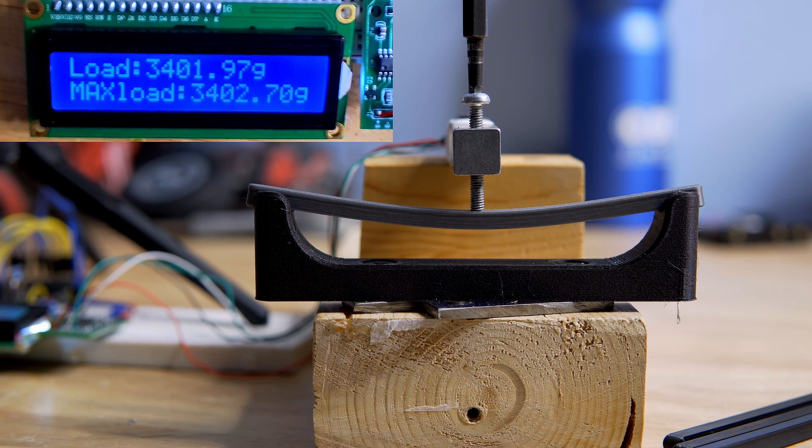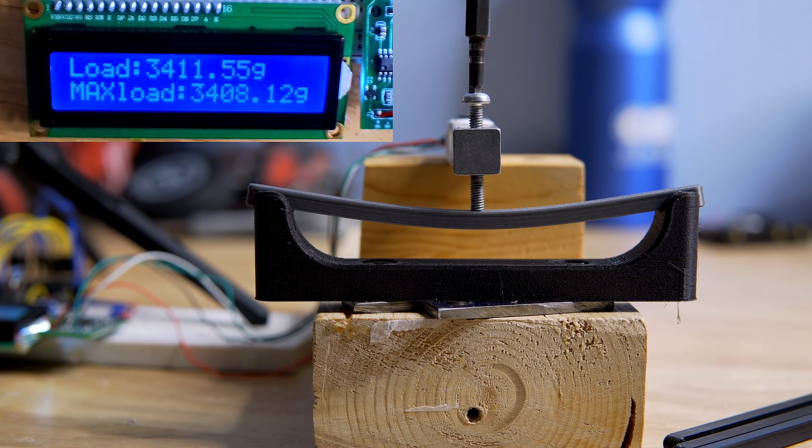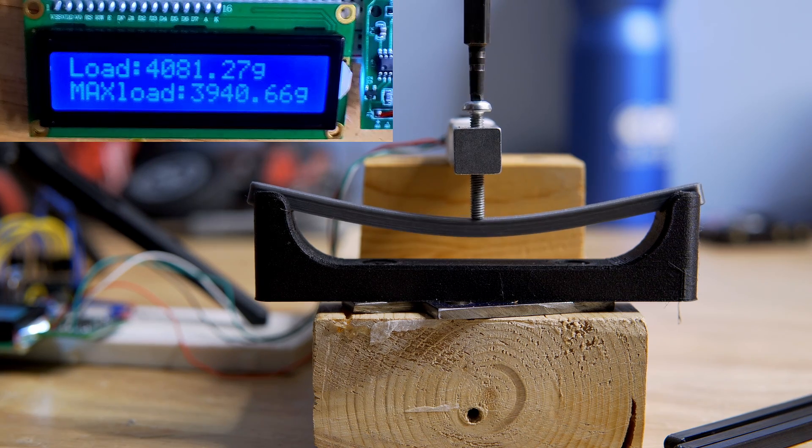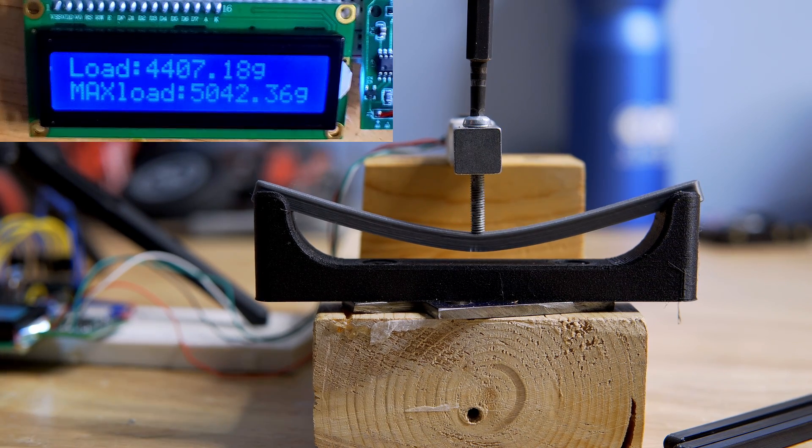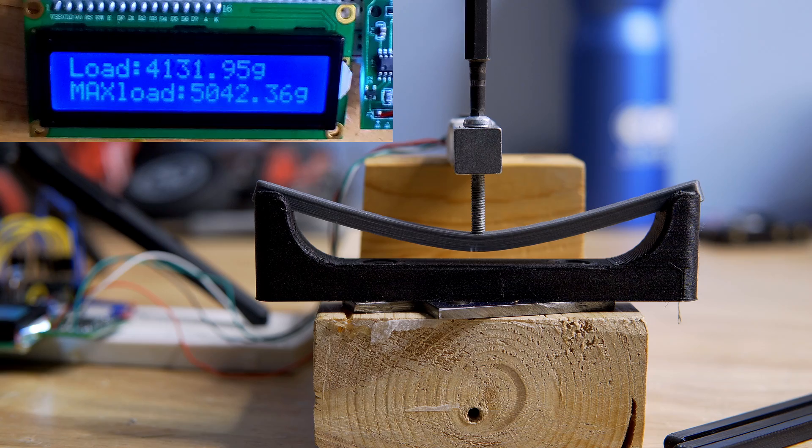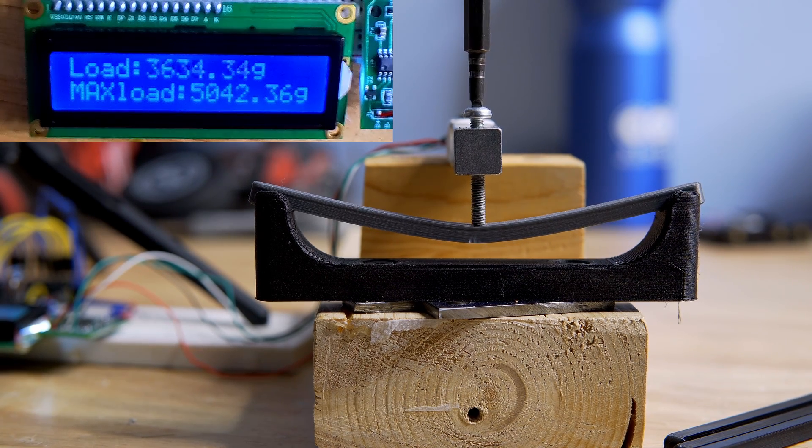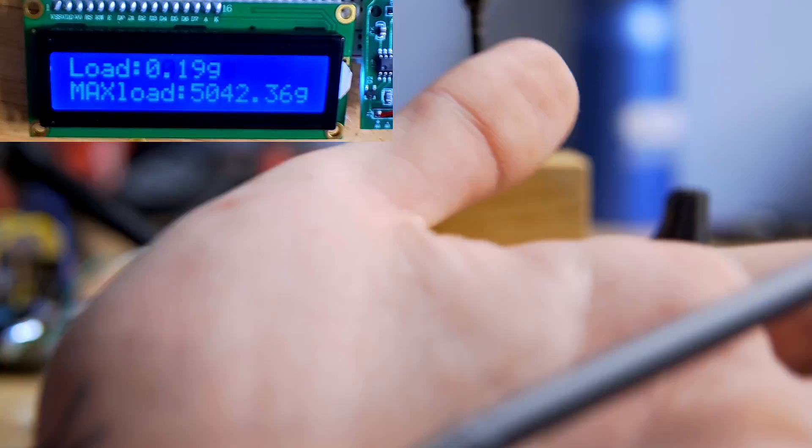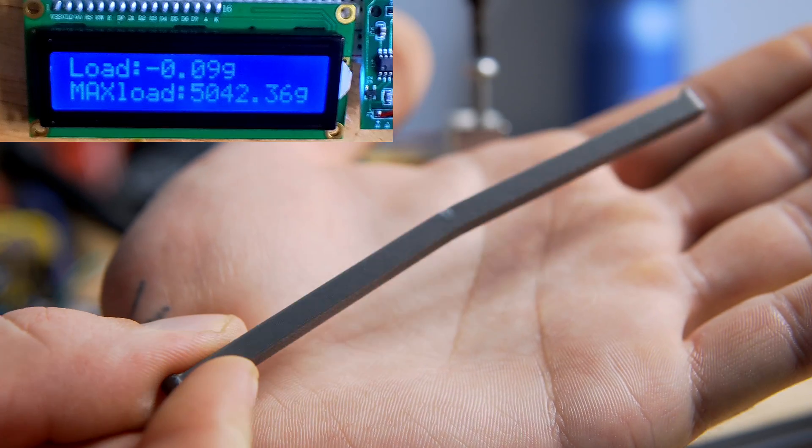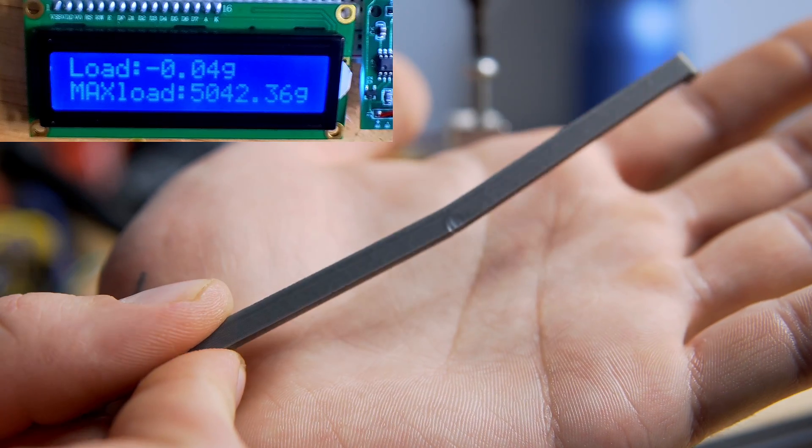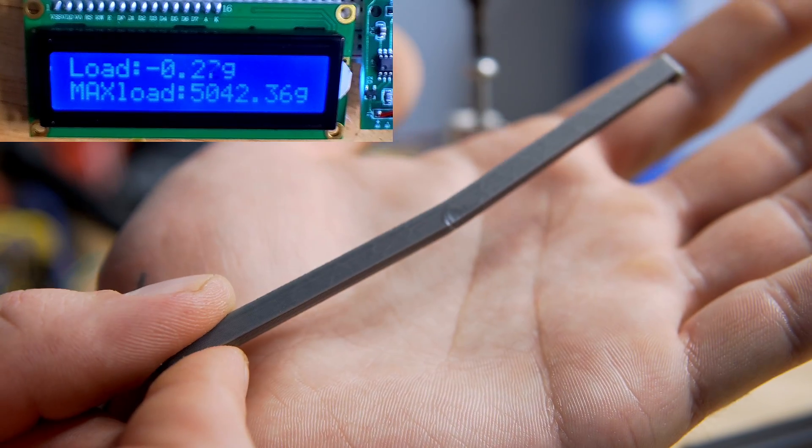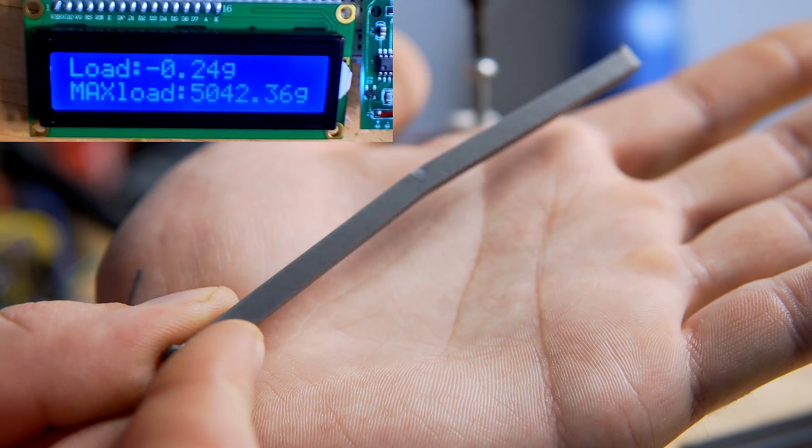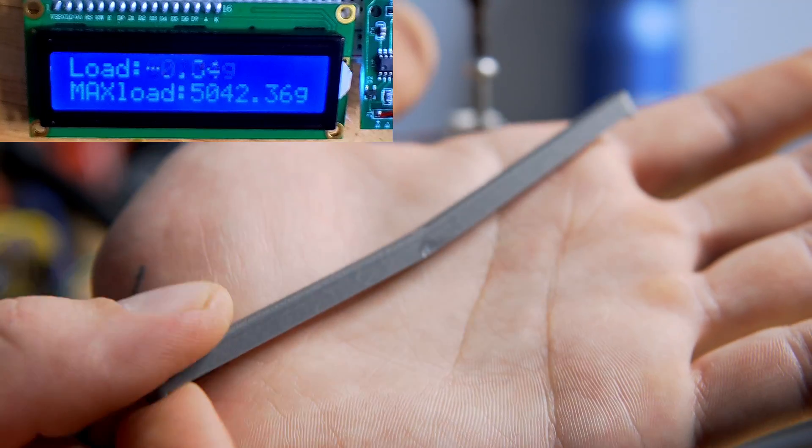Okay so this is already at the point where the carbon fiber PETG broke. Our maximum load was 5042 on this one. Wow that full-on took five kilos of force. Now as you can see it did crack again but it did withstand like a full two kilograms more than the carbon fiber PETG. So there is something to be said for that.